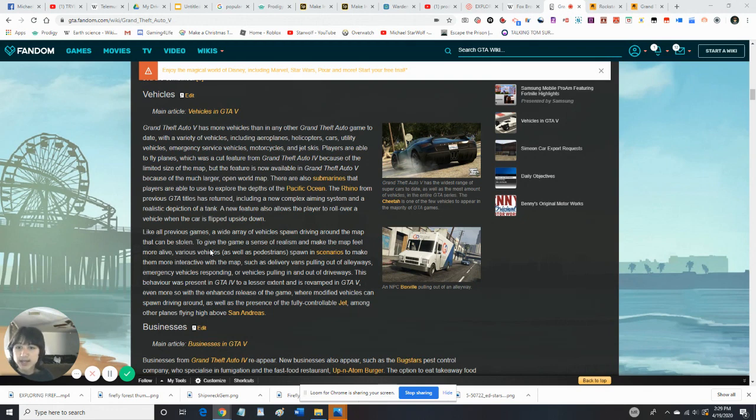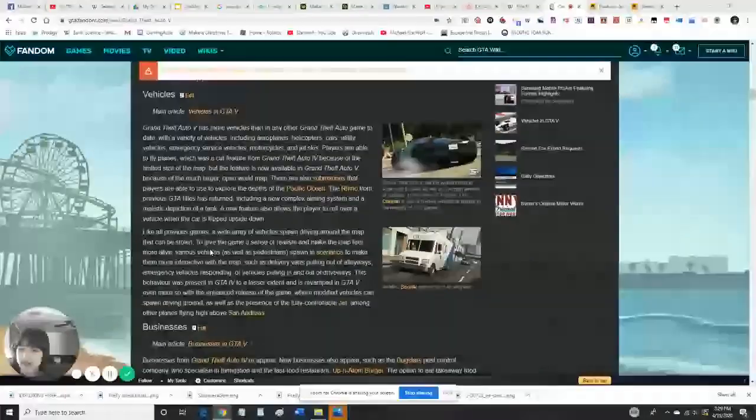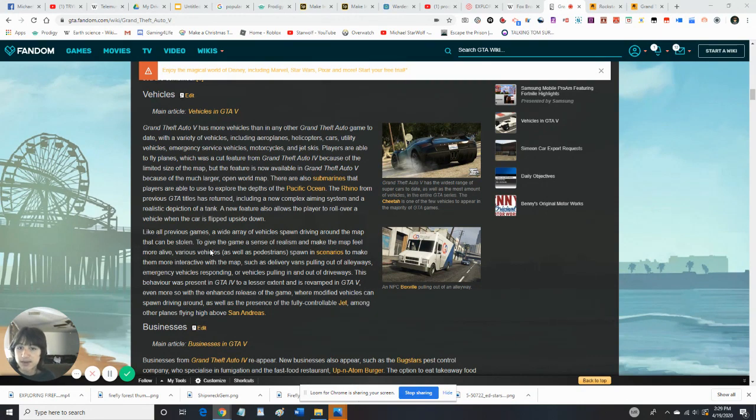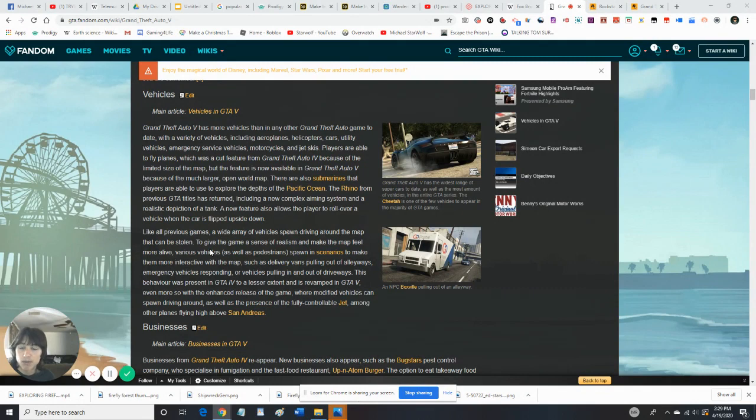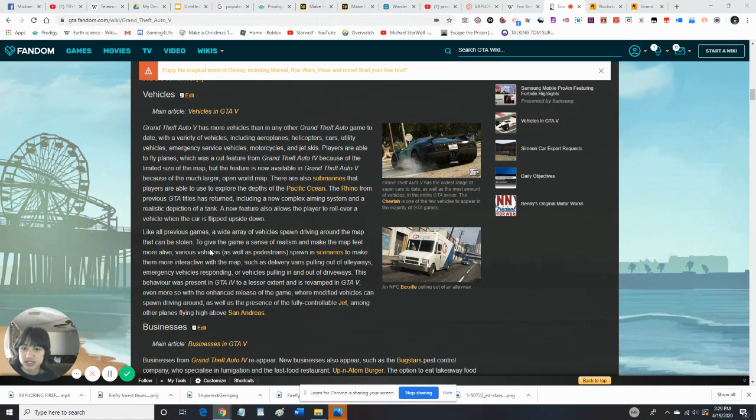Players are able to fly planes, which was a cut feature from Grand Theft Auto IV because of the limited size of the map. But the feature is now available in Grand Theft Auto V because of a much larger, more open map. There are also submarines that players are able to use to explore the depths of the Pacific Ocean.